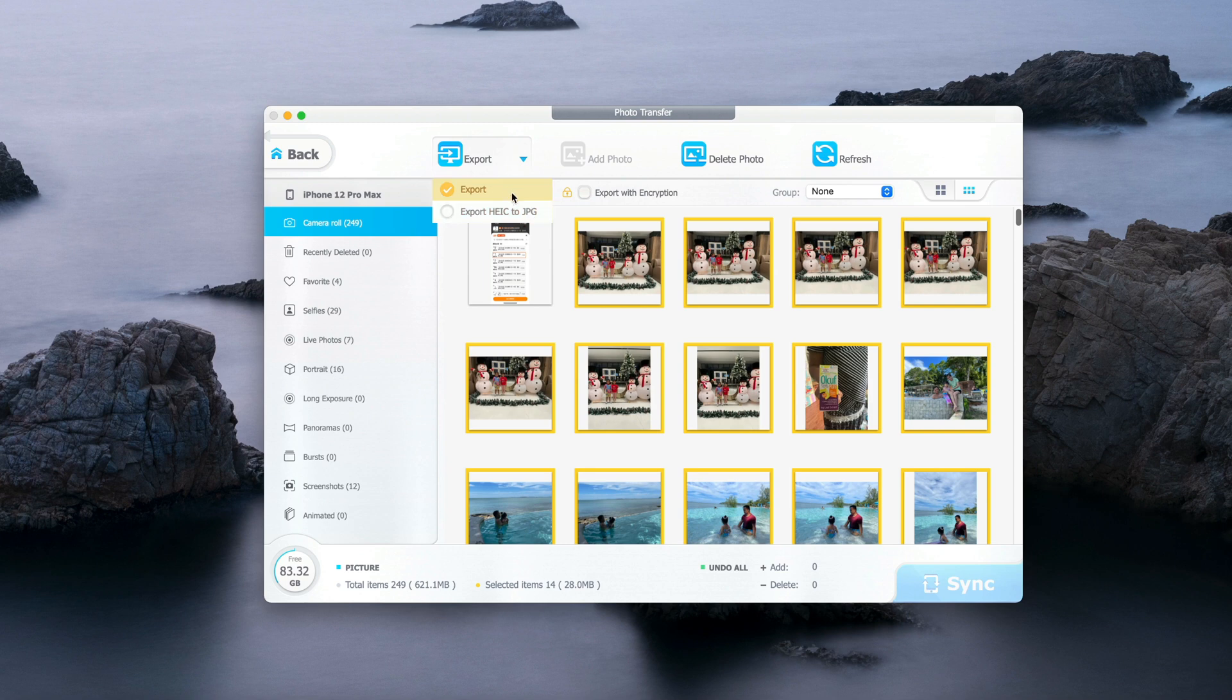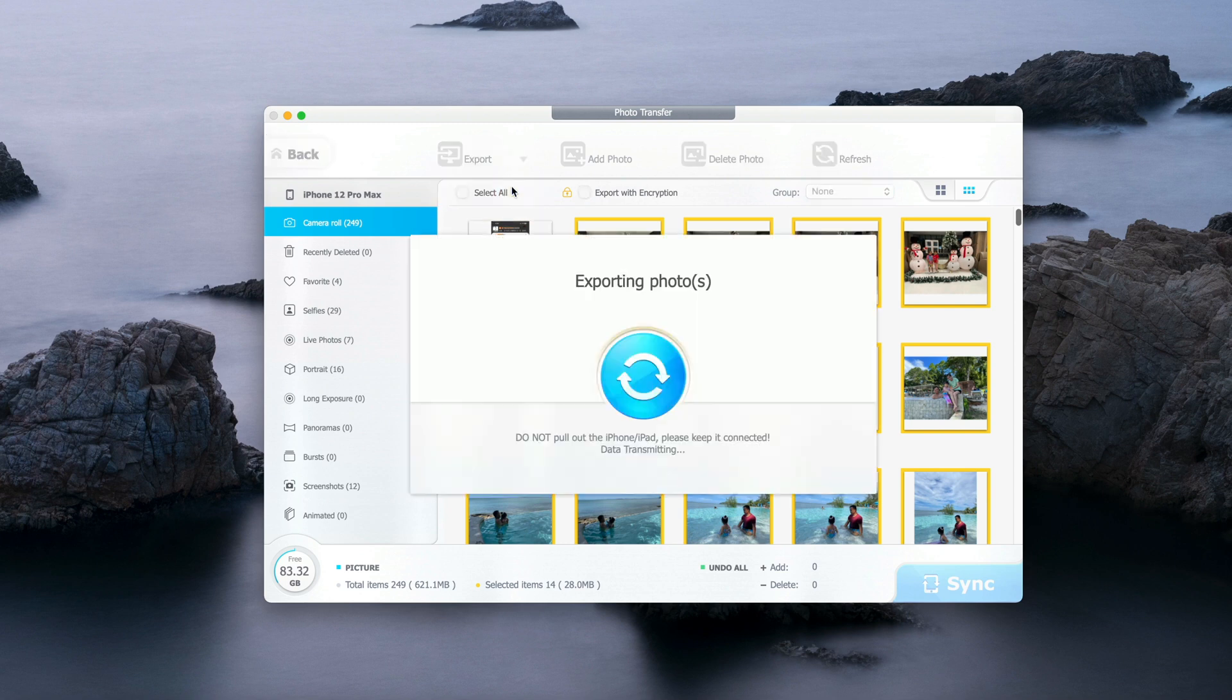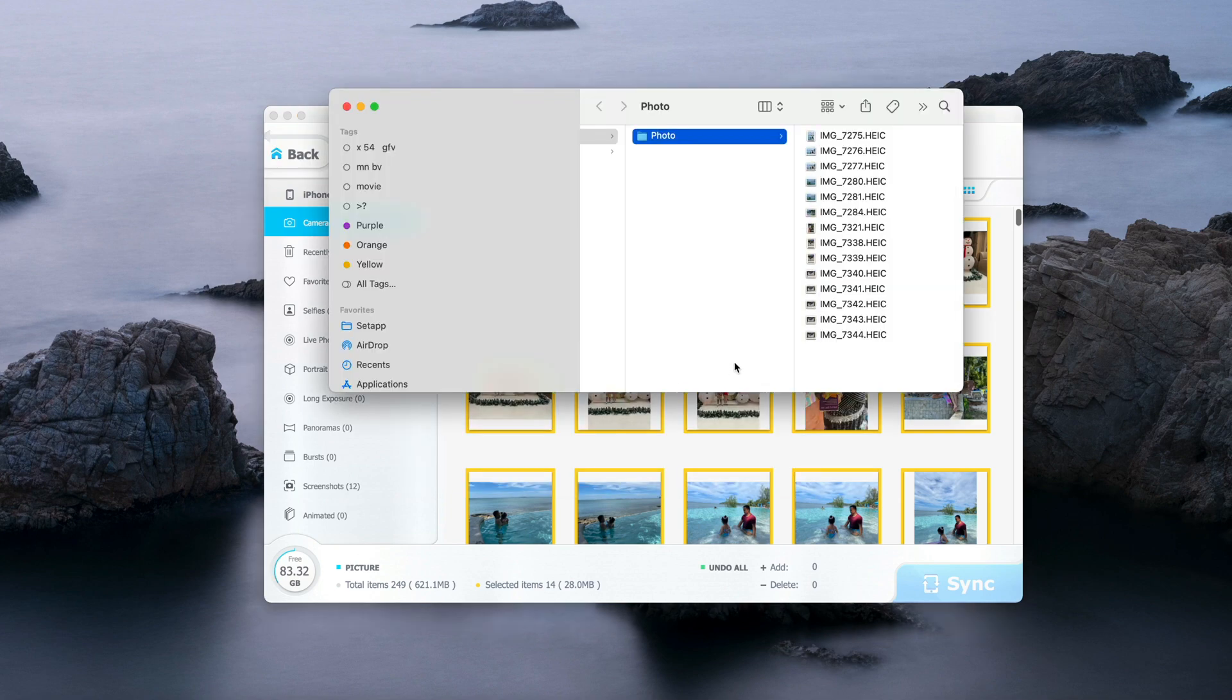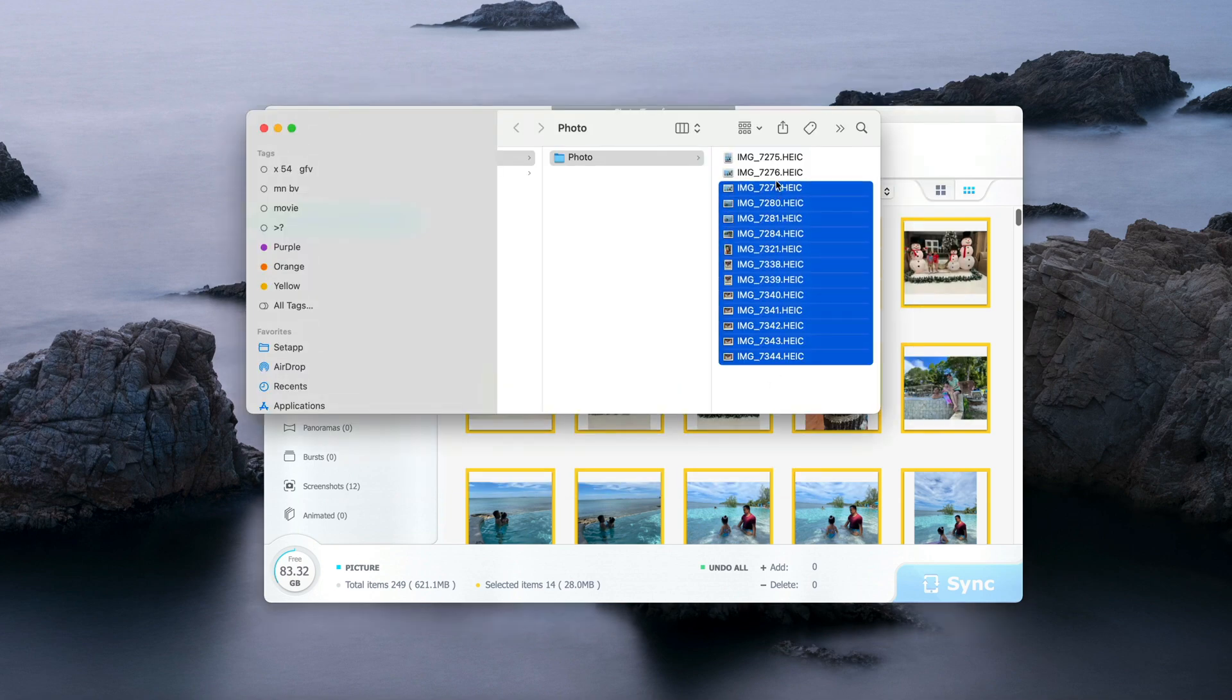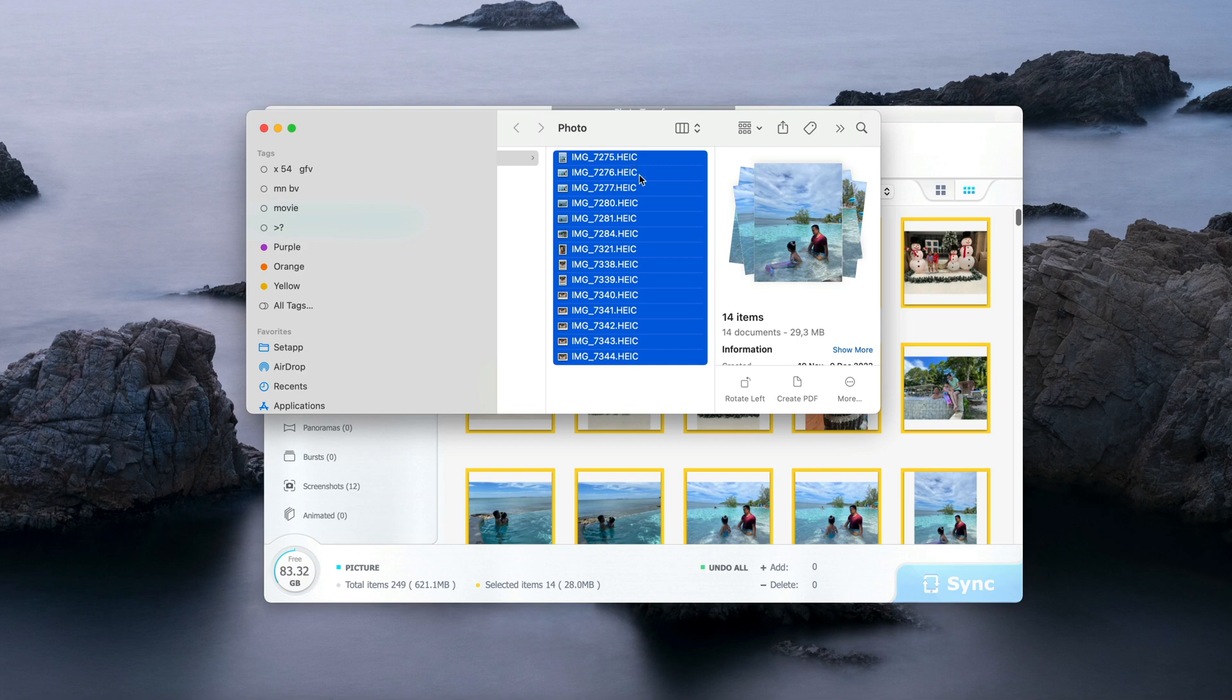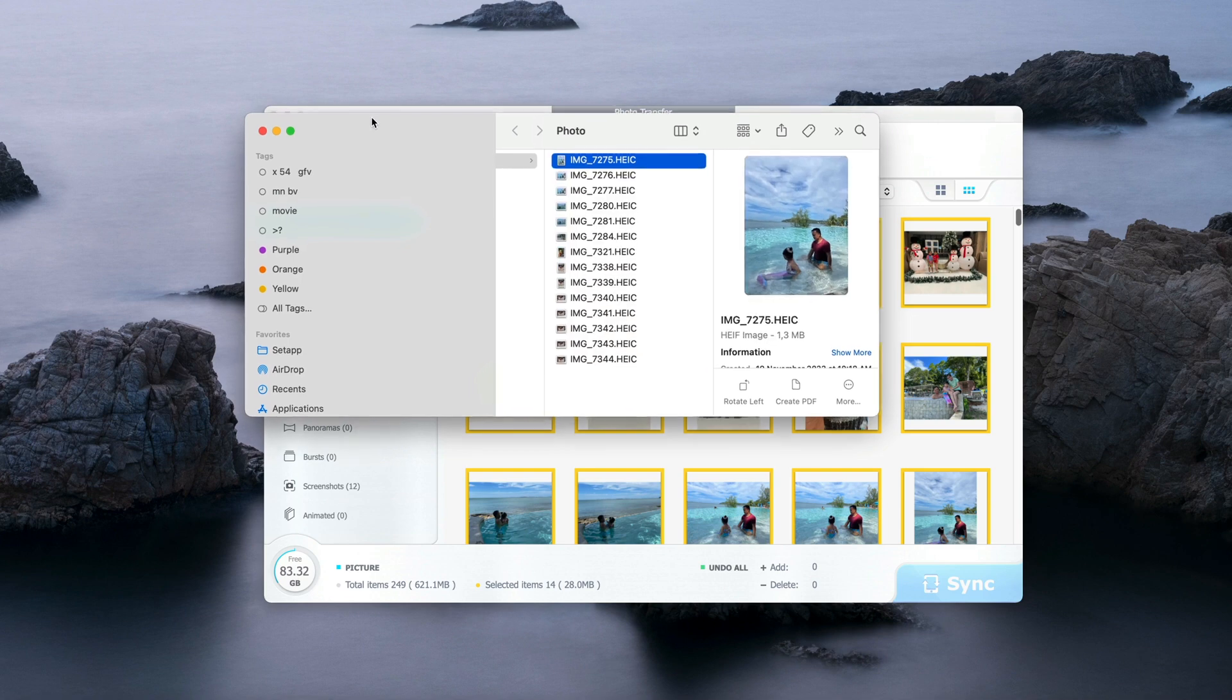In my case, because I transfer from iPhone to iPhone, I do not have to worry about that. So I only click on Export here. And it's done. These are the photos that I have. All of them are in HEIC mode.